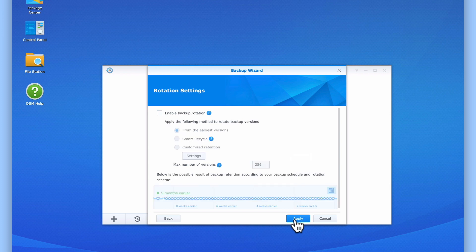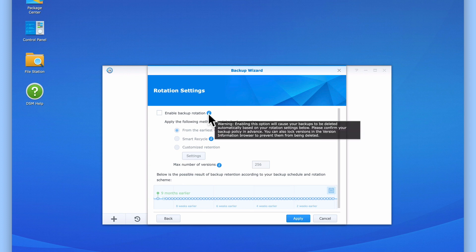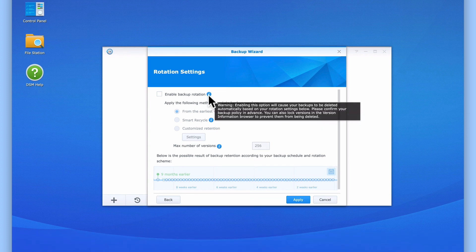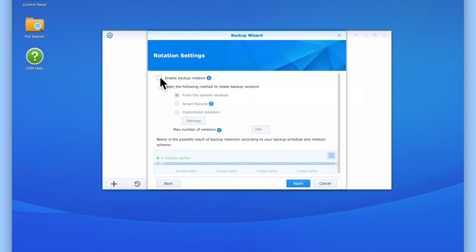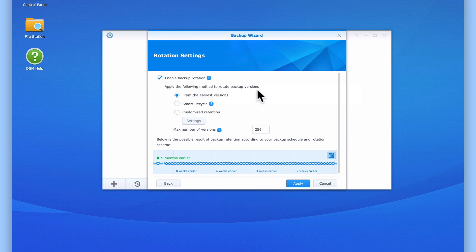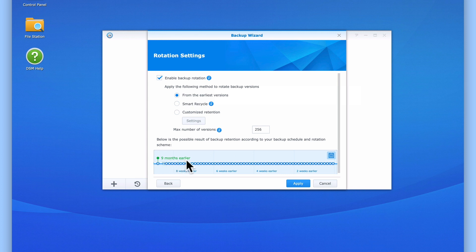When we select next, we are shown the rotation settings for our NAS. Backup rotation in this instance is referring to rotating data rather than physically rotating hard drives as we mentioned earlier. This allows Hyper Backup to better manage its backup storage capacity by deleting older or redundant backups to free up storage space on our external USB hard drive. If we enable backup rotation, the first option is from the earliest version, which according to Synology will delete the oldest backup that this task has made. As you can see here, we have a small chart that identifies what would constitute as being the oldest backup.